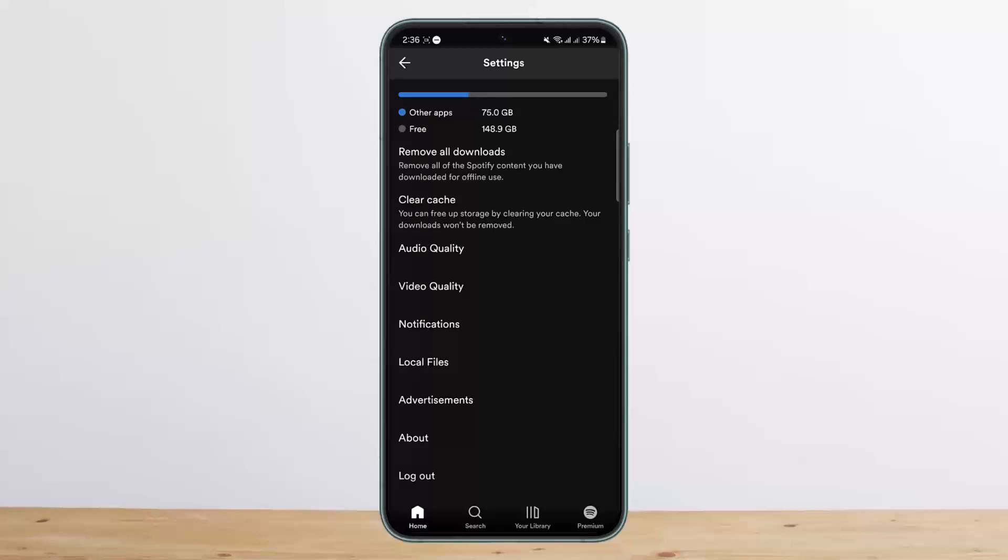So this way you can delete your recently played list on Spotify. Hope this helped you. Do like and subscribe and do not forget to leave a comment down below if you have any further issues.